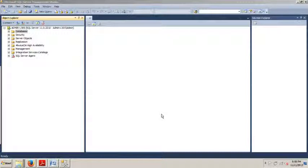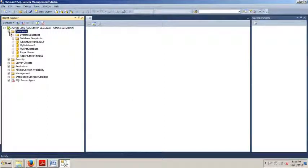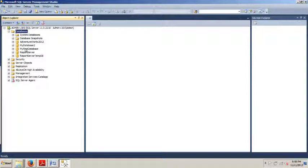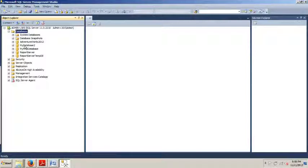So a couple tutorials ago I had you create a couple databases as we see here. I had you create my first database using Management Studio and I had you create myDatabase2 using T-SQL. Now that you've created your database, what happens if you need to move it to another instance of SQL Server?